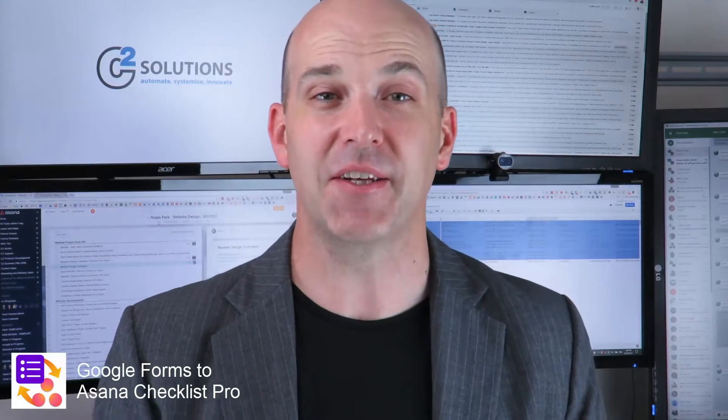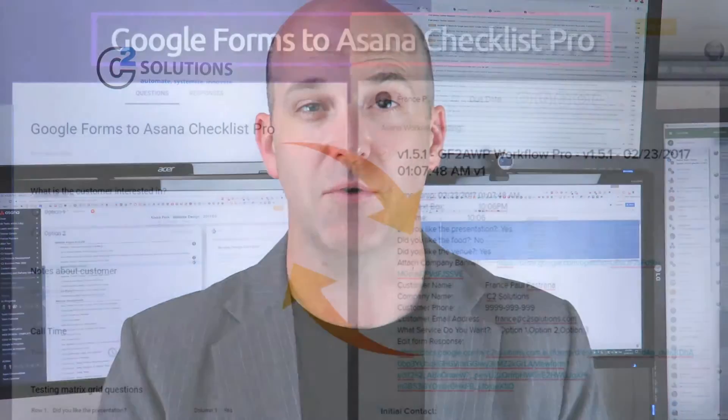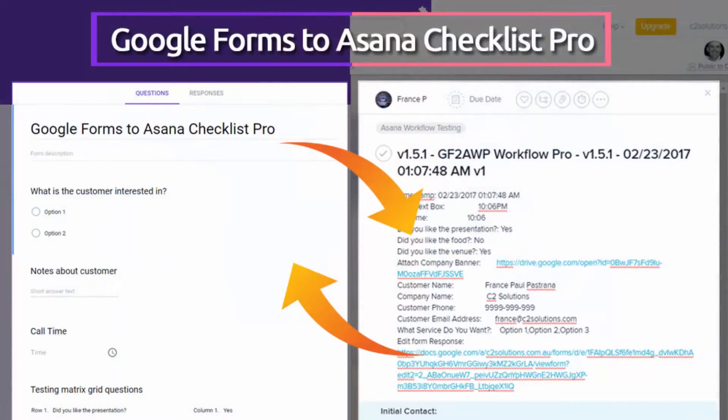Hey, Dean Crabb from C2 Solutions here. Really excited because we've just launched our first product into the Google Chrome Web Store. It's called Google Forms to Asana Checklist Pro.